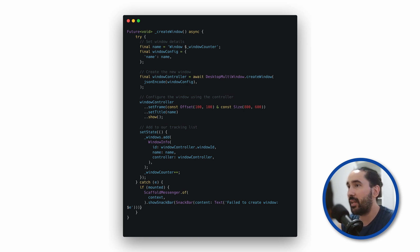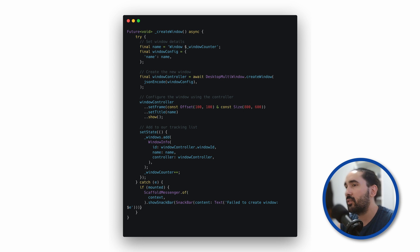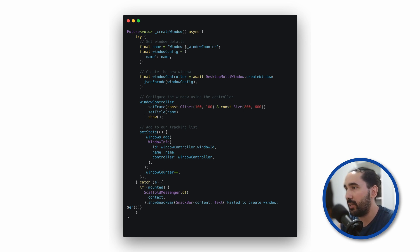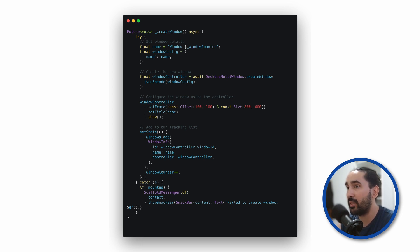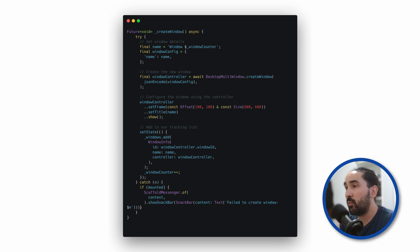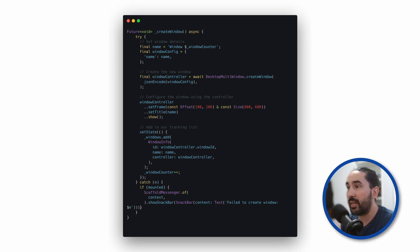DesktopMultiWindow relies heavily on plain JSON strings. So first, we store the window's name in a variable, and then we create a map that includes a name property. Then we call DesktopMultiWindow.CreateWindow, which launches the new window. This returns a WindowController object, which we can use to interact with the window later on.